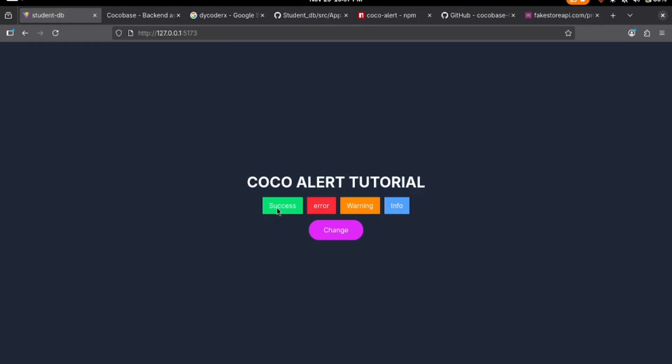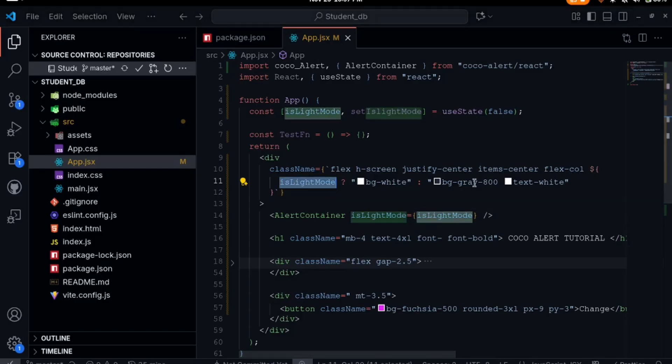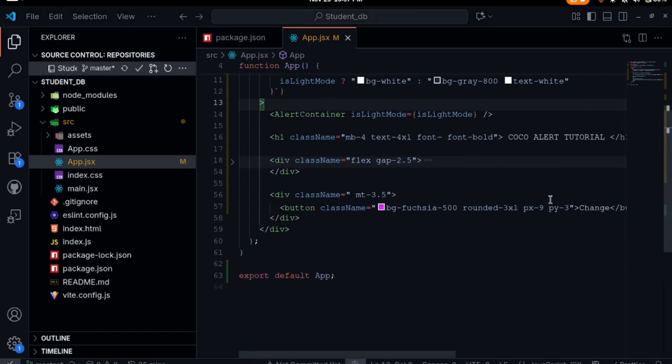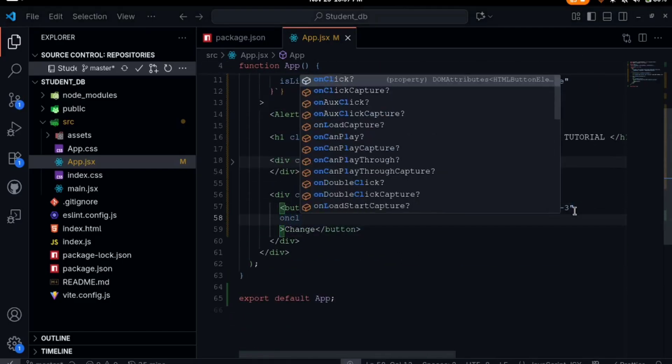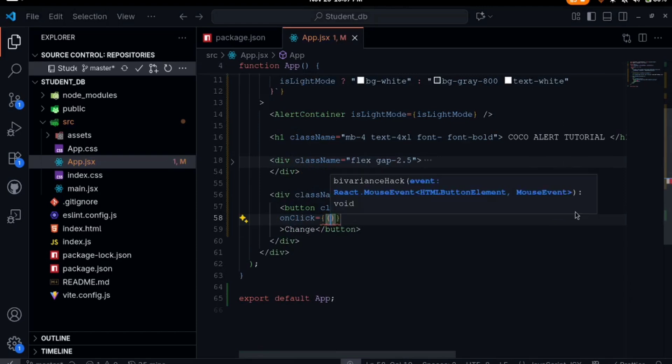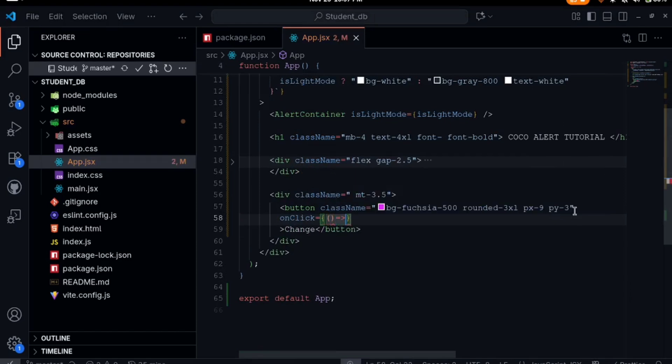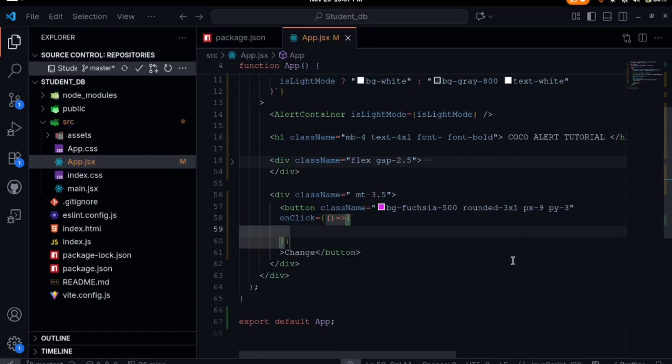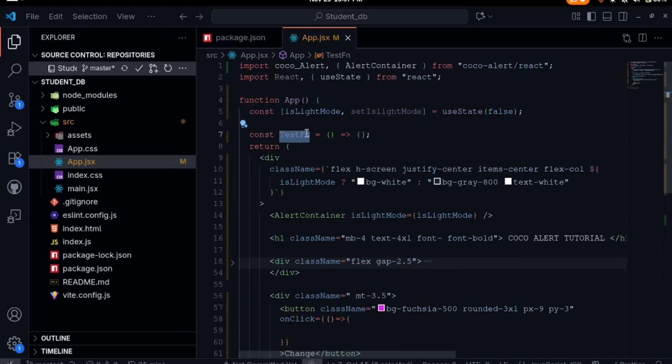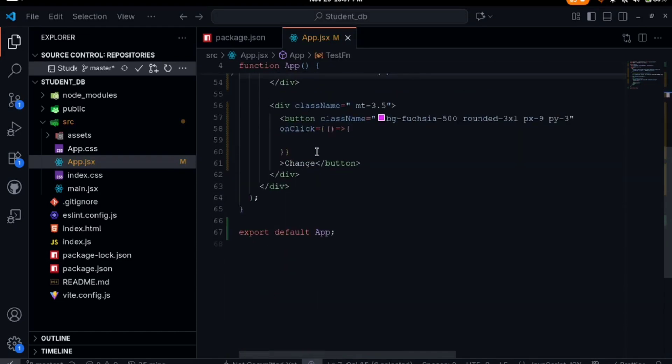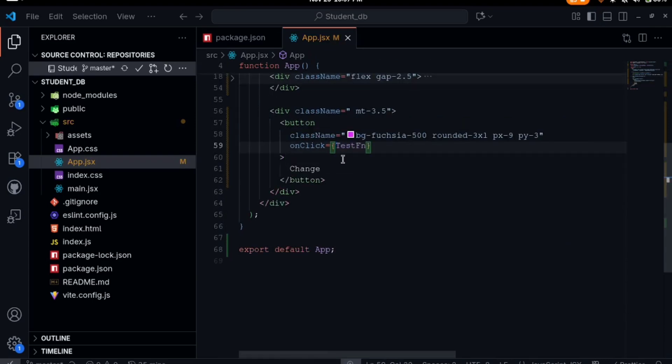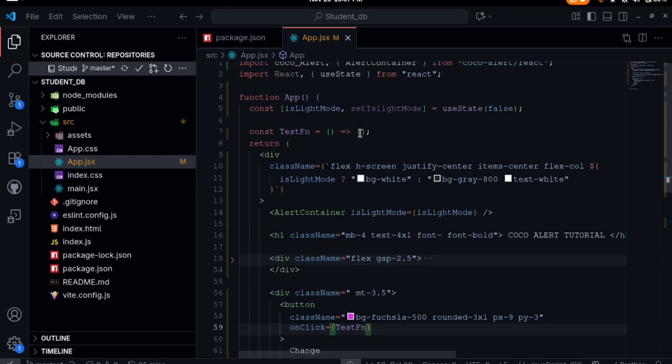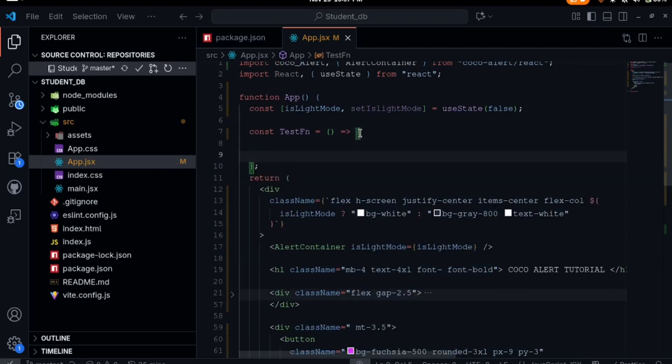We have this button here. I'll come here and say on click of this button, I have a function here already test function. I'll just put it here. Whenever onClick event is called on this button, it should run this test function.